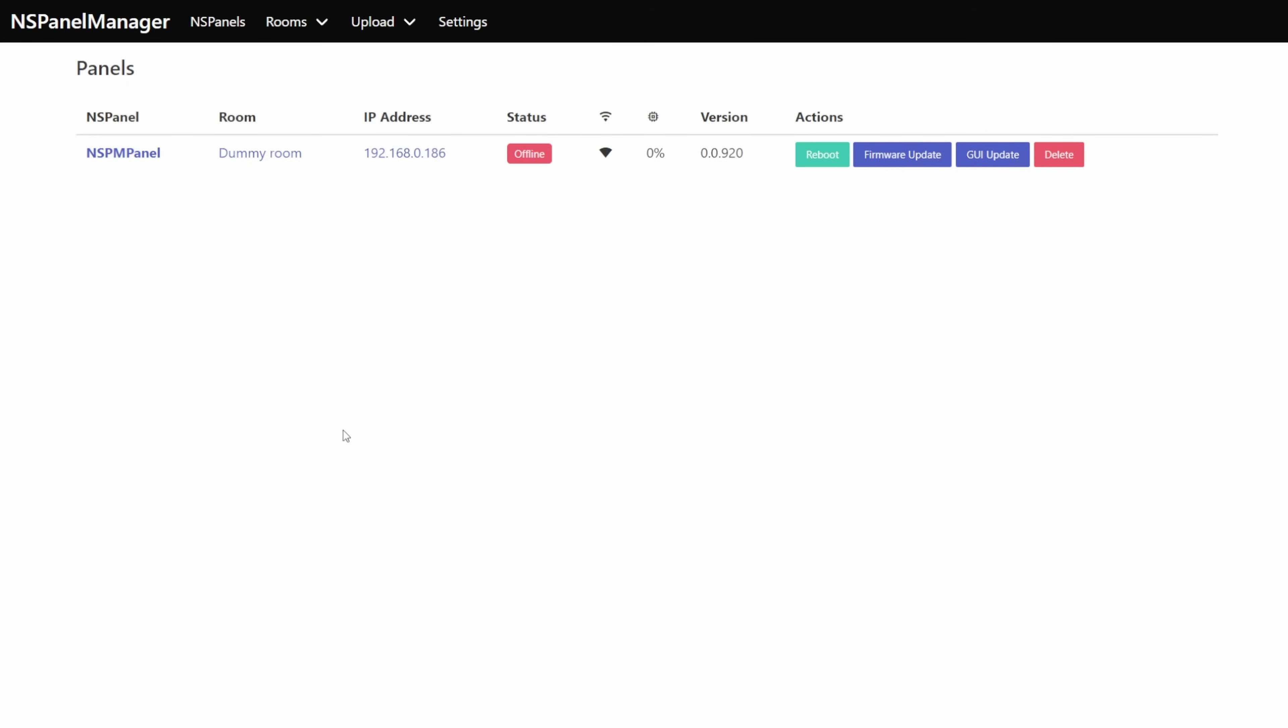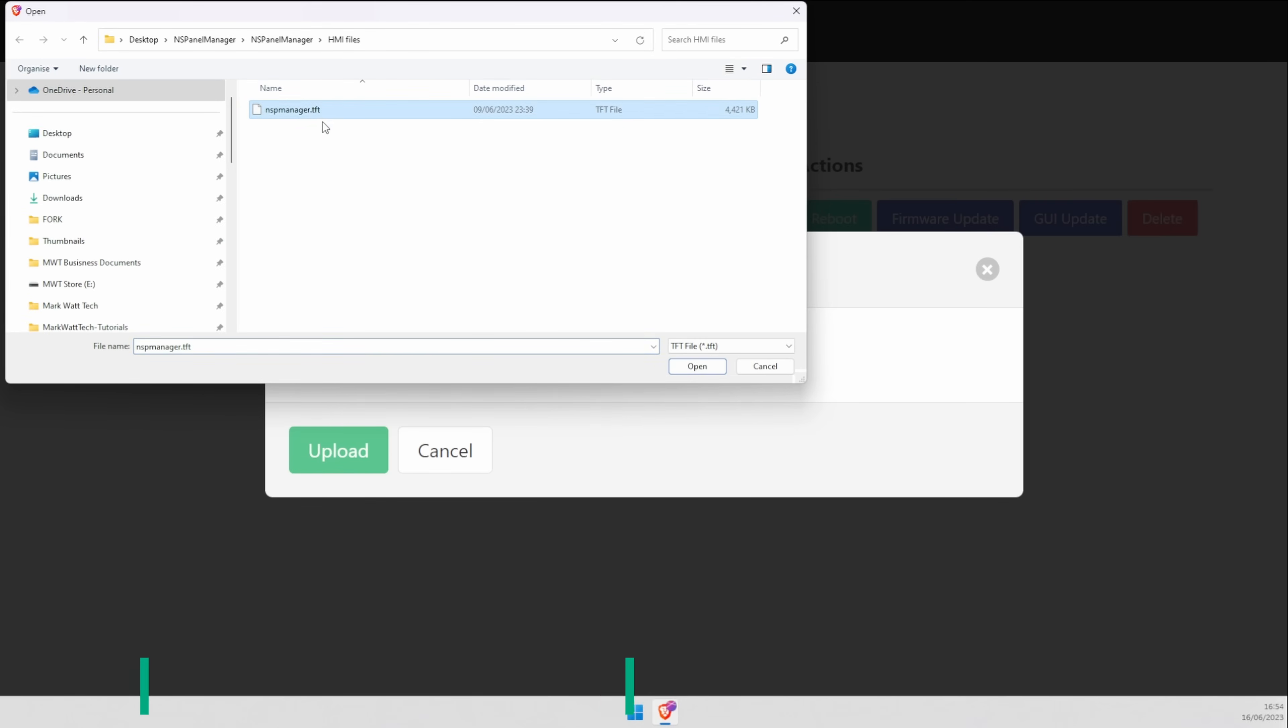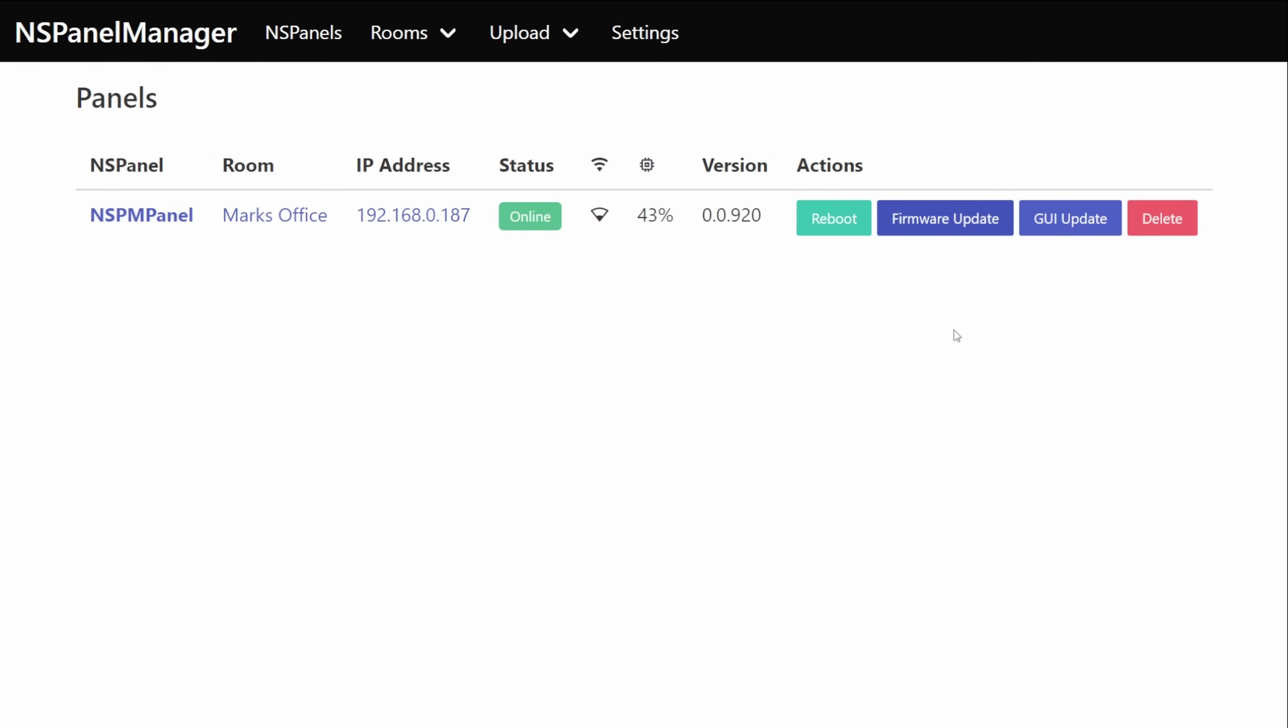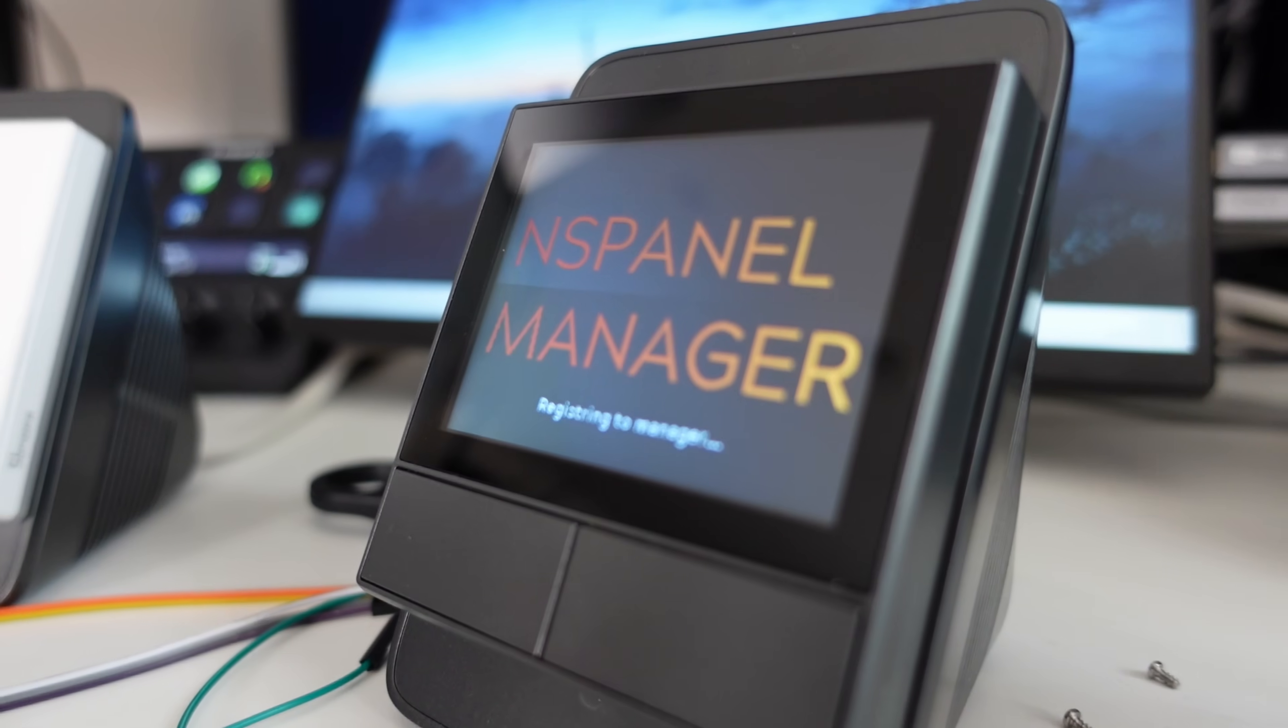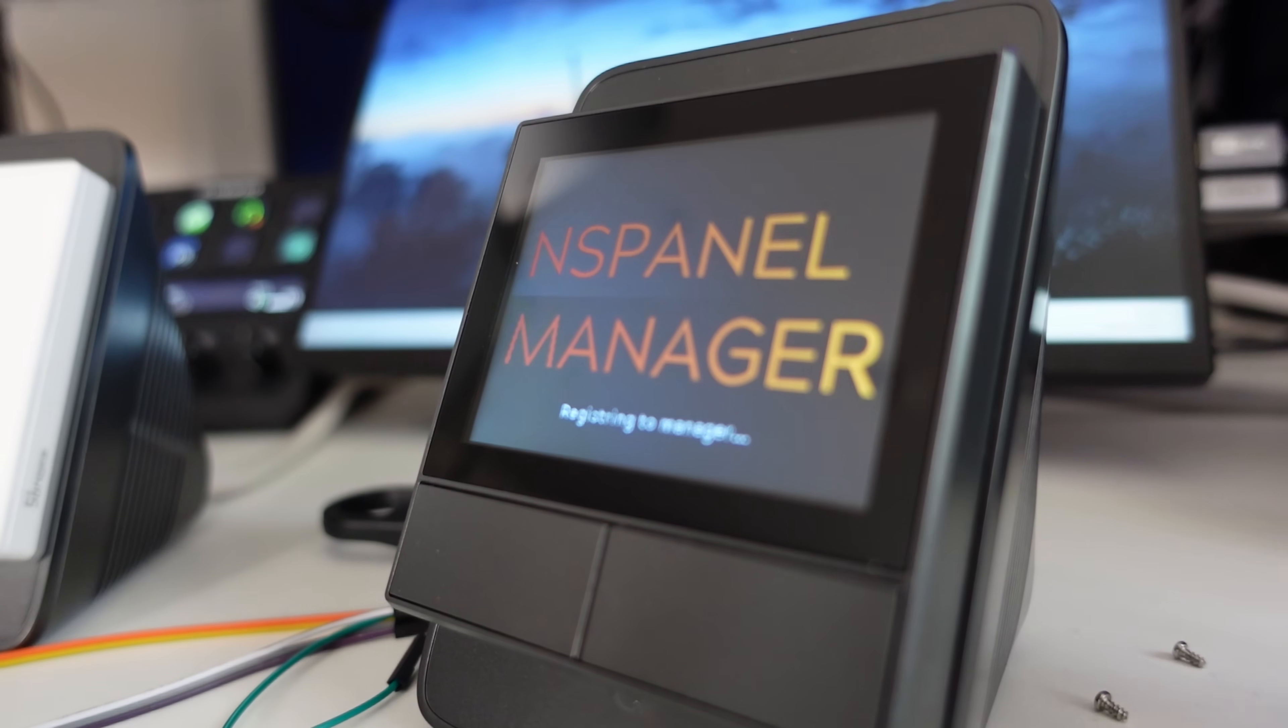If you're using a brand new NSPanel or one that's previously been used with something else then you'll notice that the display is either still the stock Sonoff one or it's whatever you were previously using before the flash. The reason for this is because that TFT display hasn't updated and to fix this it's just a simple case of clicking that GUI update button and then just waiting a few minutes for it to actually update the screen. Once that update completes you'll be presented with a brand new UI that's part of the NSPanel manager.